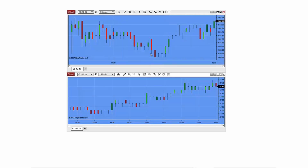Now that the Interval Selector is configured to my preference, I can even link chart windows by interval across multiple instruments. Here, I'm linking an e-mini S&P futures chart to a crude oil futures chart. Once these charts are linked, interval changes on one chart will affect all linked charts.